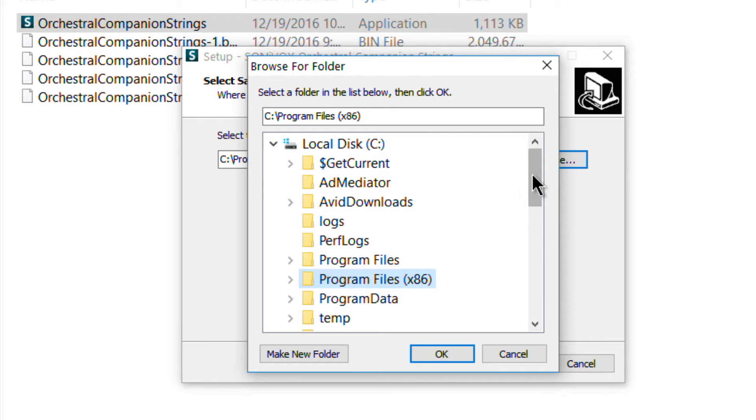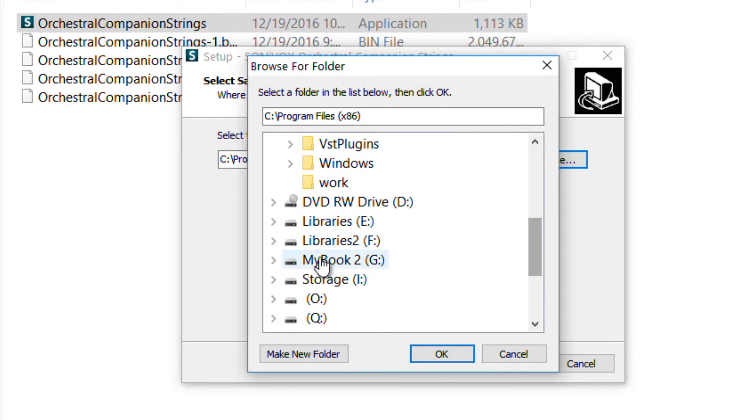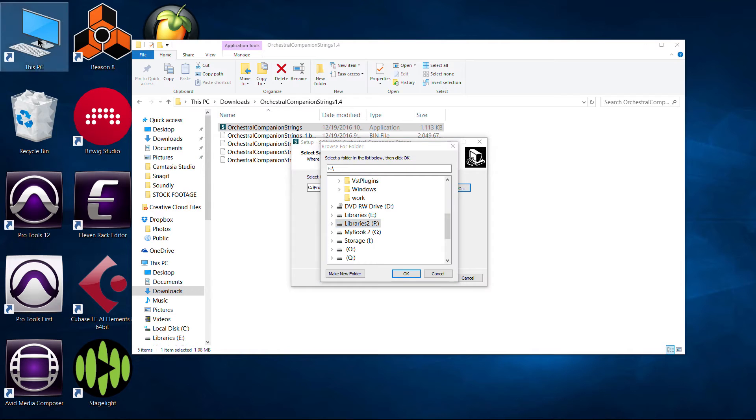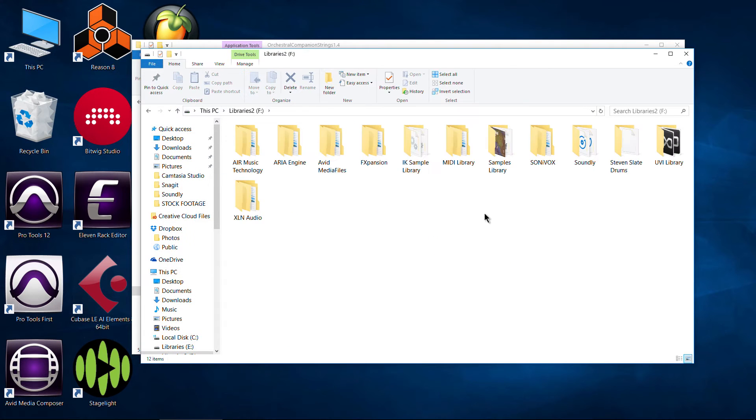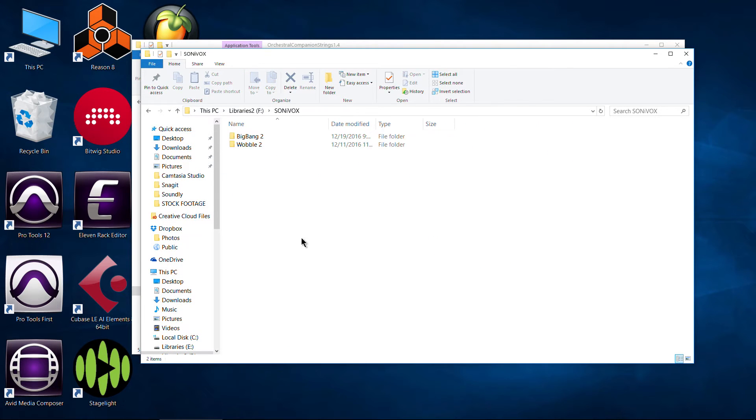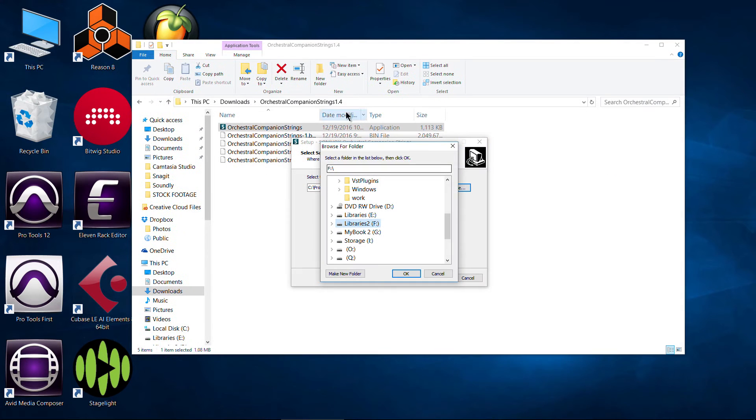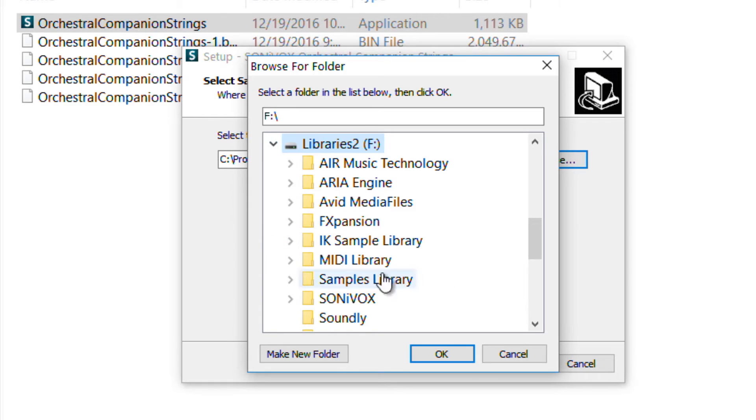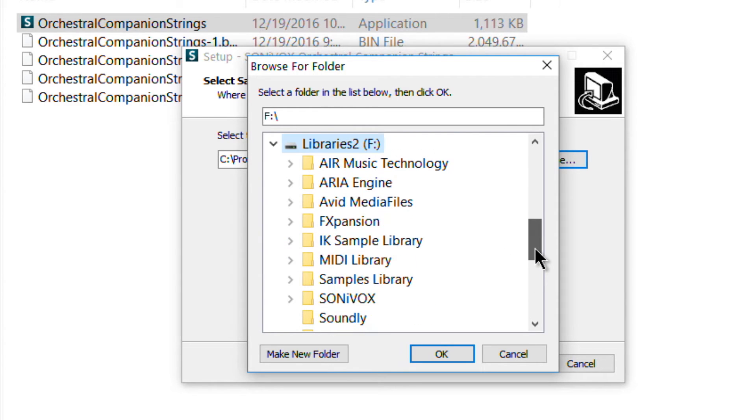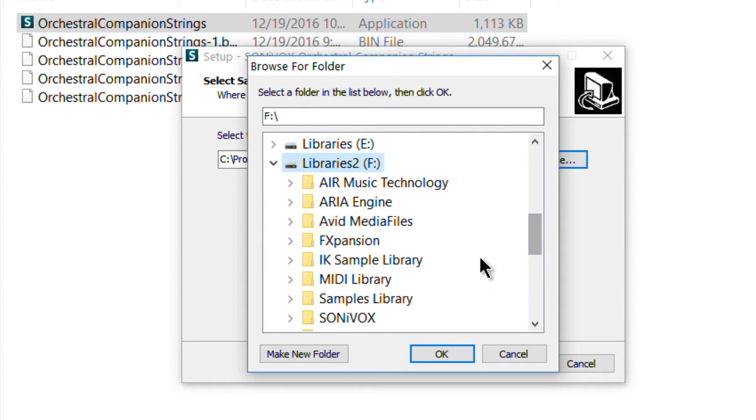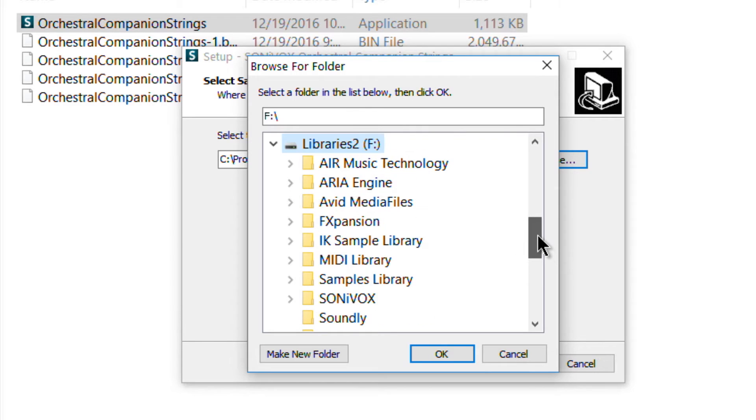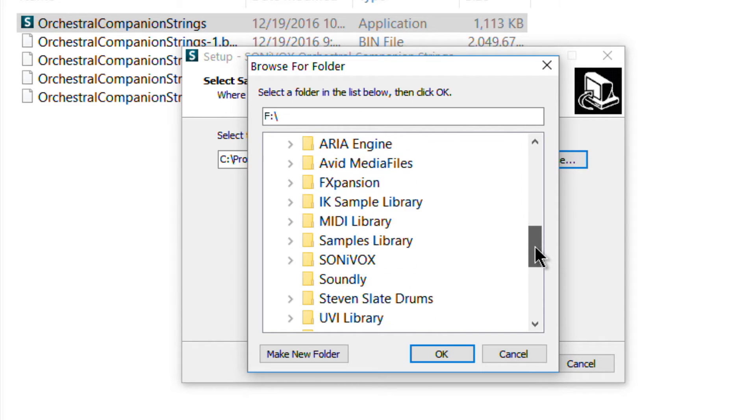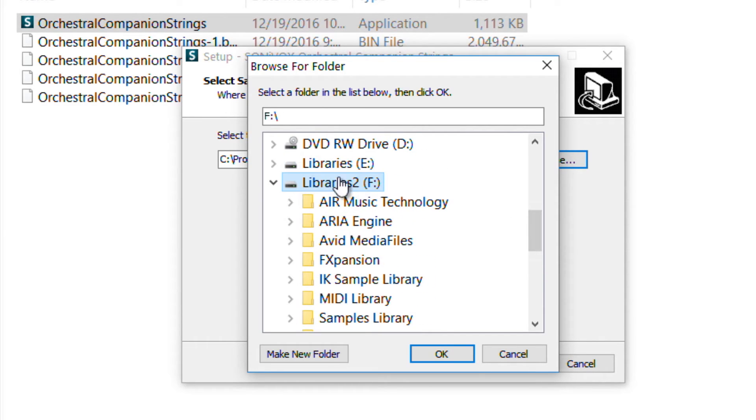So we'll come down here and choose F and that is because we can go in here. I have my sample content all in here on this dedicated sample hard drive. So that's why we're choosing F and we're not actually going to choose the Sonivox folder because the Sonivox plugins are hard-coded to create the Sonivox folder for us and then to create the orchestral companion folder for us. So orchestral companion strings in this case. So just choose the base folder there.